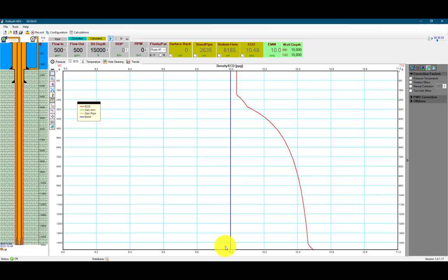As you know, with higher temperatures we have constant mass; however, our volume begins to expand, decreasing the density. With higher pressures, the mass remains constant, the volume decreases, and this leads to a decreased density. So this is what we're seeing here — with this deeper well, higher pressure and higher temperature, the temperature being more dominant is causing the density to go down.